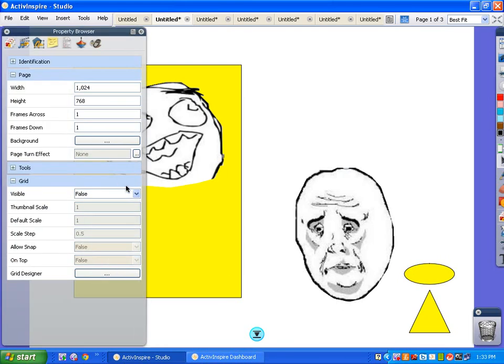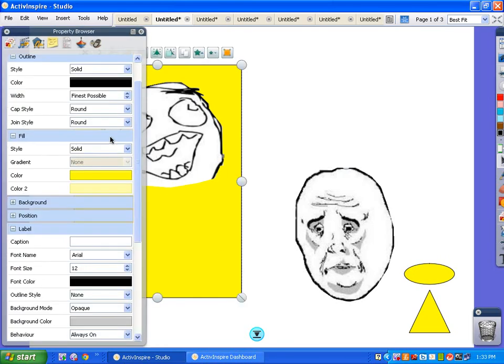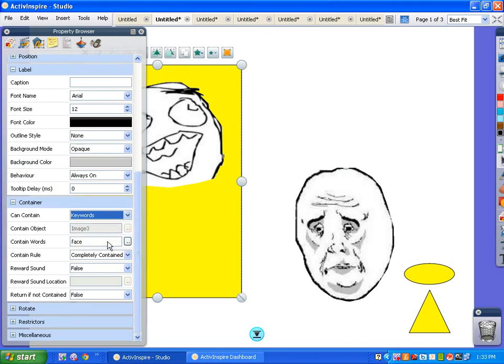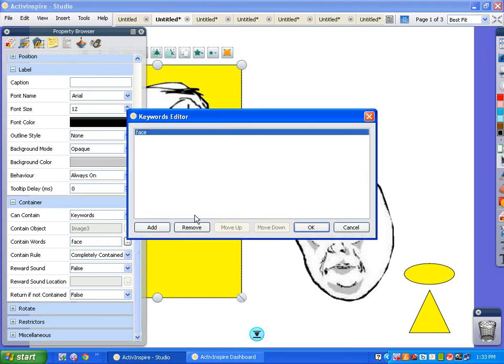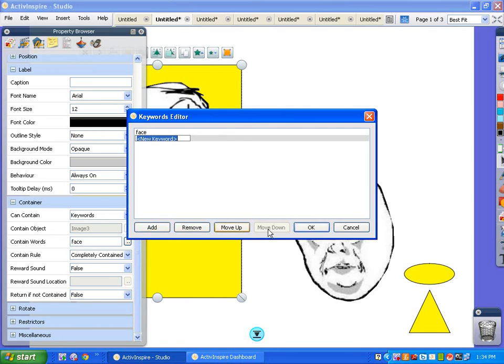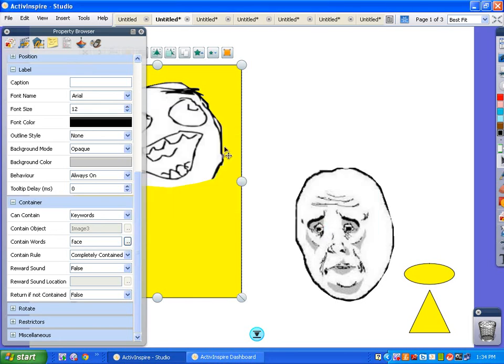Last thing, not only can you do specific objects, but you can do classes of objects based on a keyword. So we can do keywords. And now we want to tell it the keyword. I'll just remove this. I've got to have it contain faces, right? So we'll just put the keyword as face. Okay. So now when it contains a face, it will accept it.